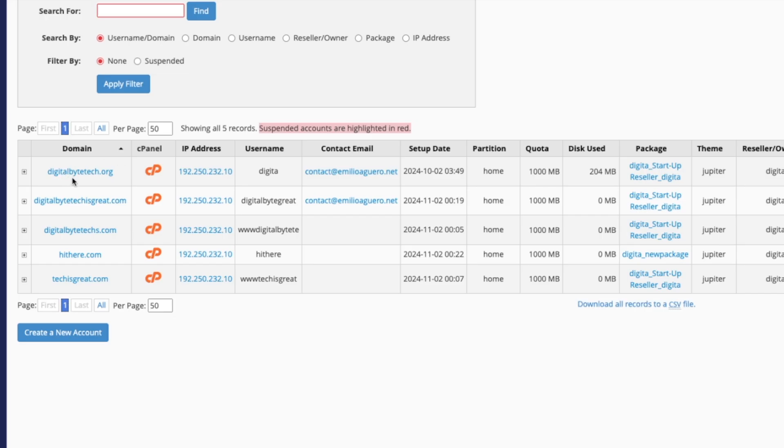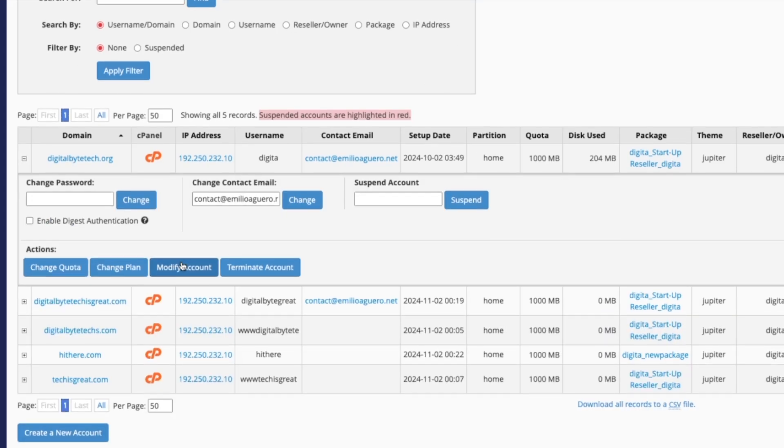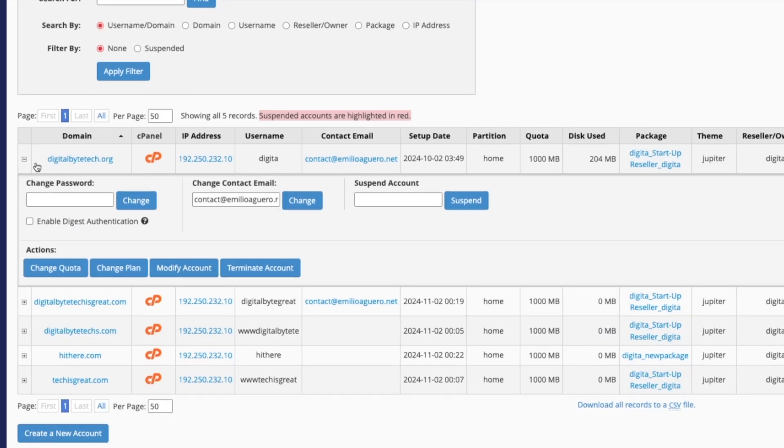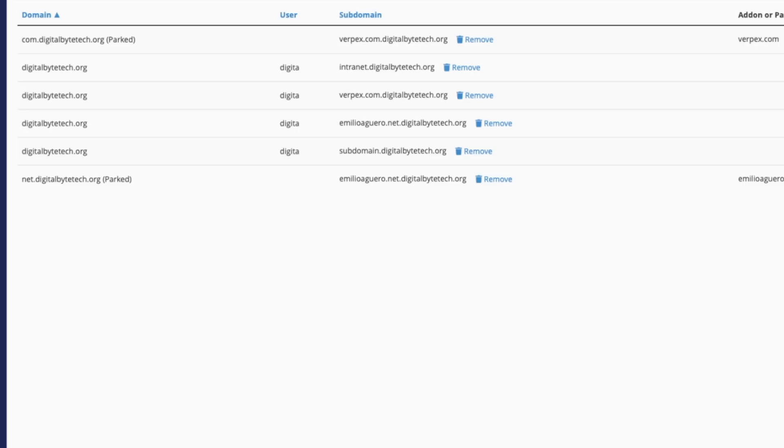So in this scenario, I've got my WHM, which is almost like my reseller account. And then I've got my multiple domains in each of these. Like I've got digitalbytec.org, and I've got a few others. And you notice that each of these have their own cPanel, their own IP address, and I set my own username, contact details, all of that for each of those.